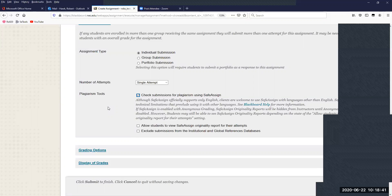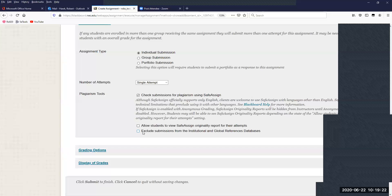When you activate the SafeAssign tool, you have a couple of extra options. You can allow your students to view the report for their attempt — by default they cannot. If you allow them to, they can see where things matched, which could be useful if they want to argue they're not cheating. You can also check a box that excludes submissions from institutional and global reference databases, giving students more leeway if they're quoting a lot from local references.